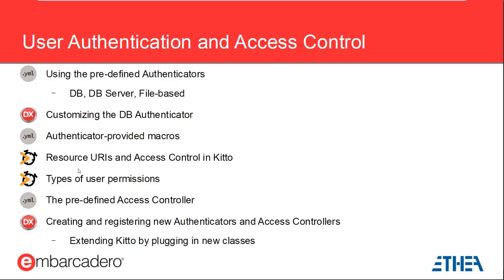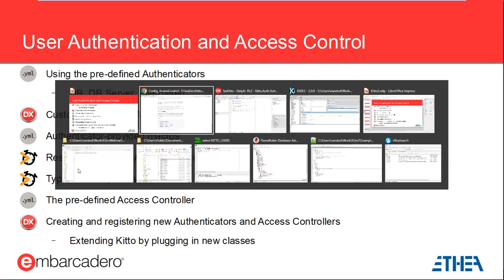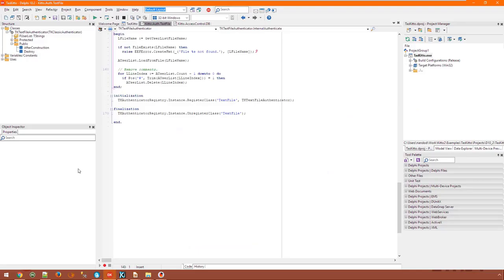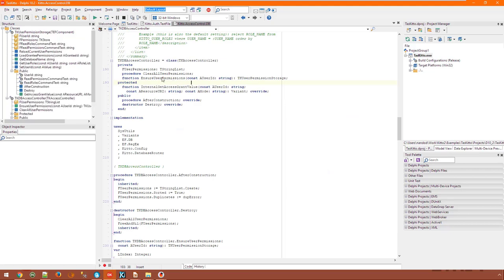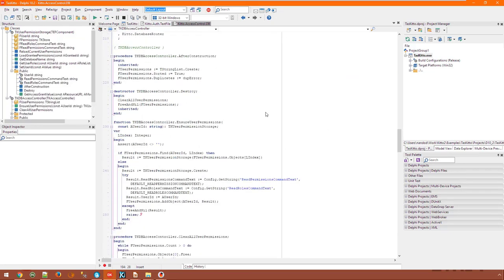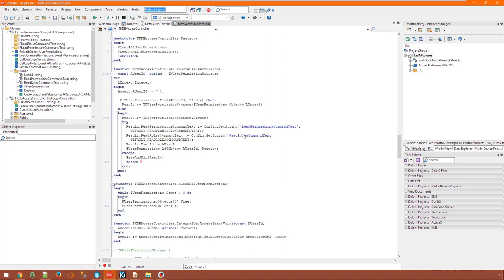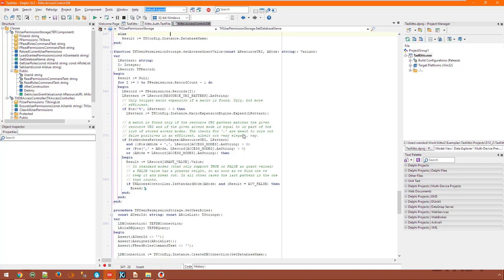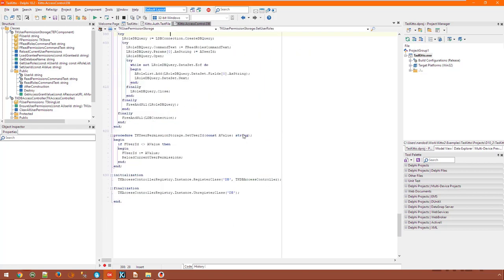Of course you can define your own access controller and plug it in as well. The process is very much like the one I discussed earlier for custom authenticators. You override InternalGetAccessGrantValue and return the grant value which is almost always a boolean flag to authorize access from the specified user to the specified URI and the specified mode. As with each new class that you add to the framework you need to register it in your initialization section.